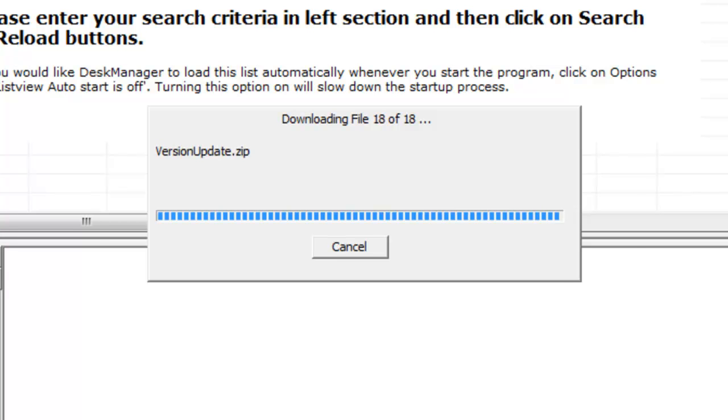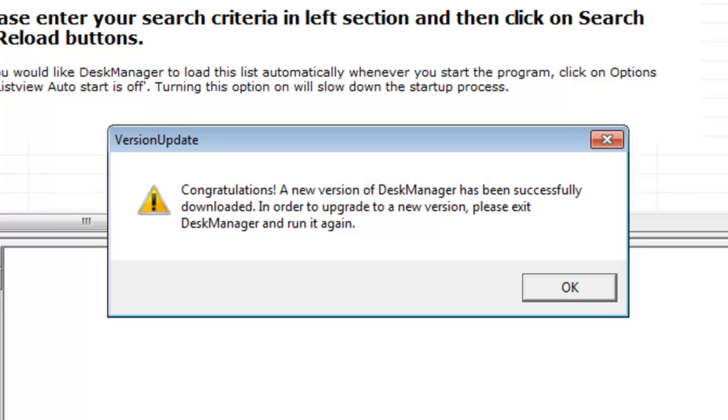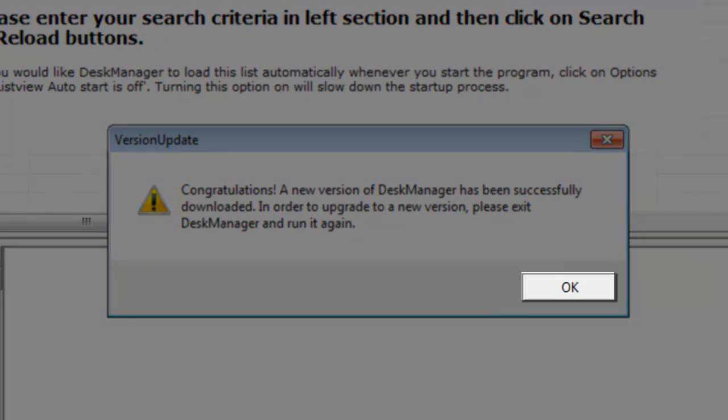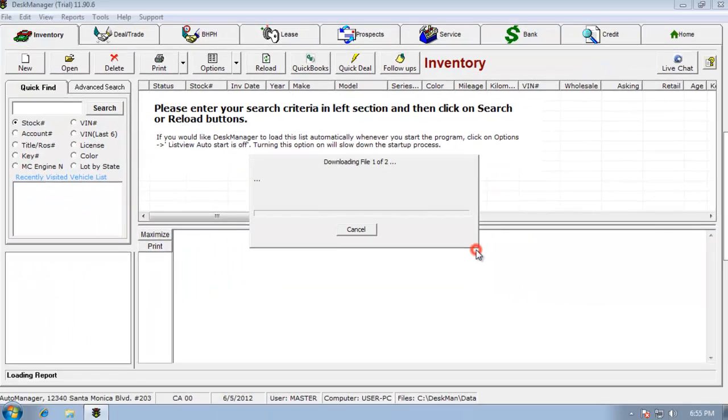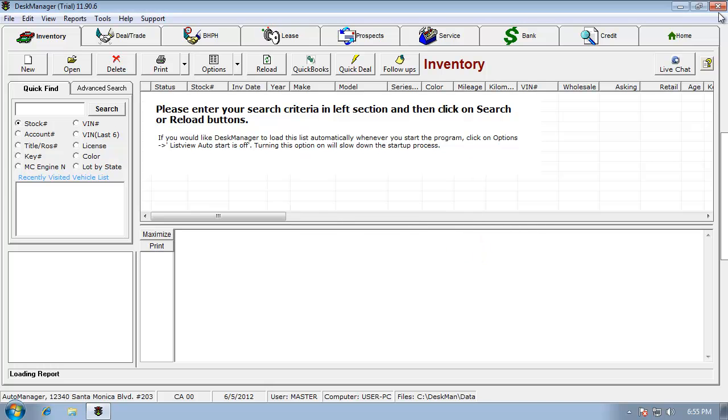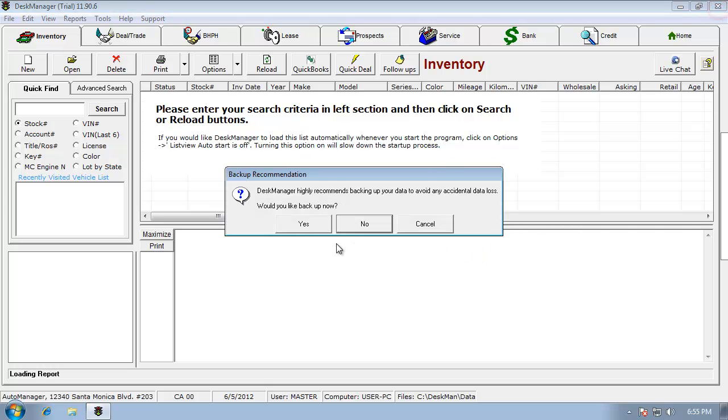When it's finished, it should give you a congratulations message confirming the new version of desk manager has been successfully downloaded. Next, click OK and close desk manager. Backing up at this point is optional.